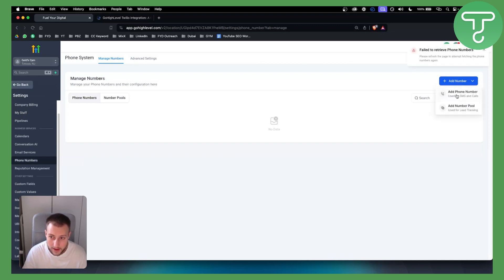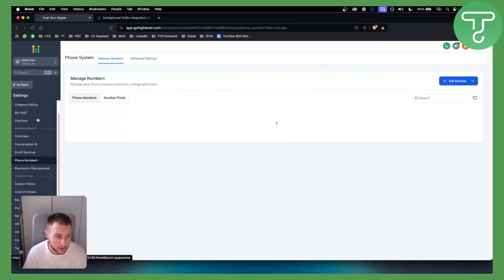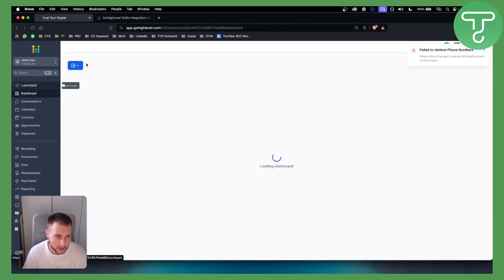As you can see, we have Add Phone Number and Add Number Pool. We also have Advanced Settings, but this is pretty much how to do it.